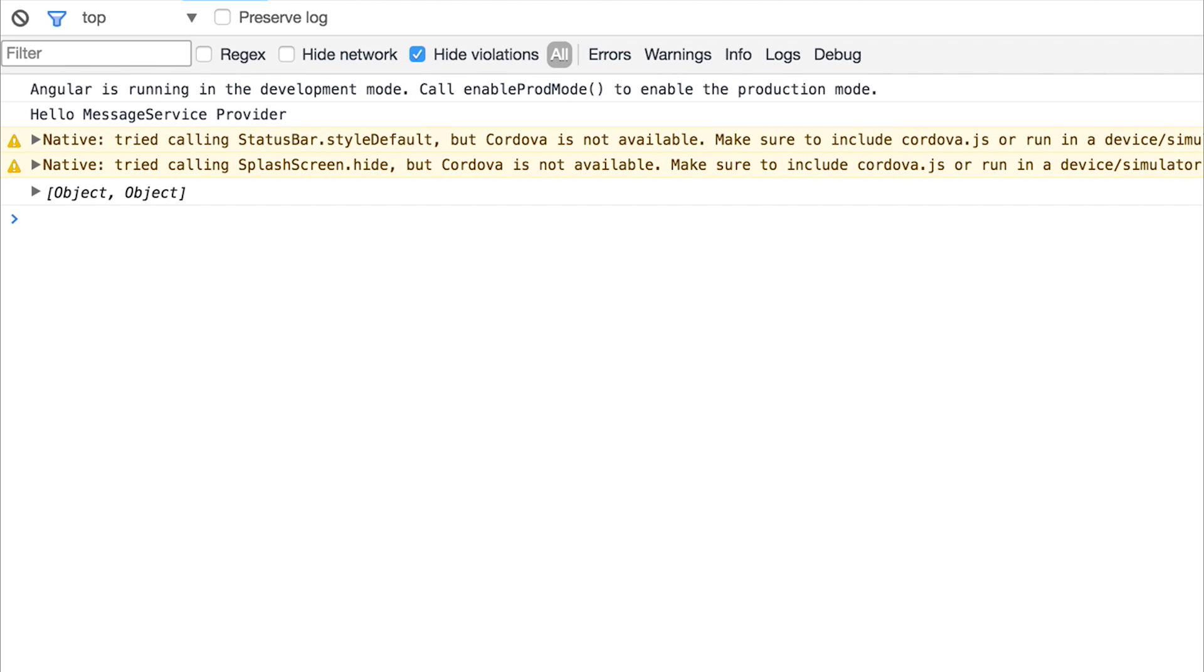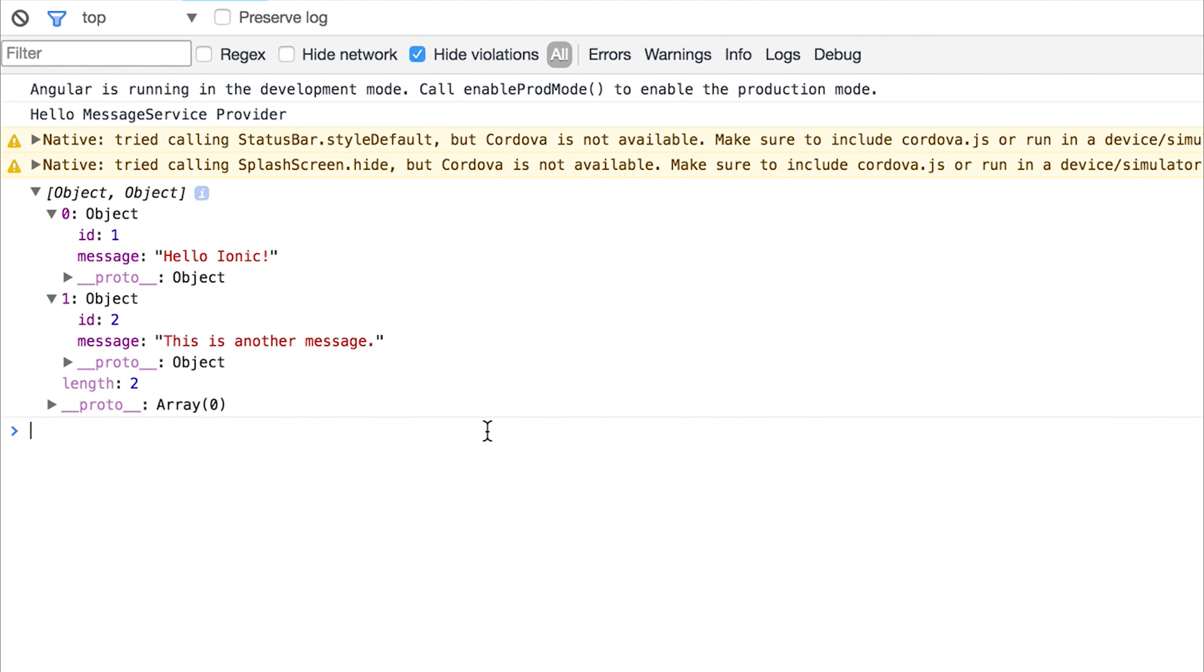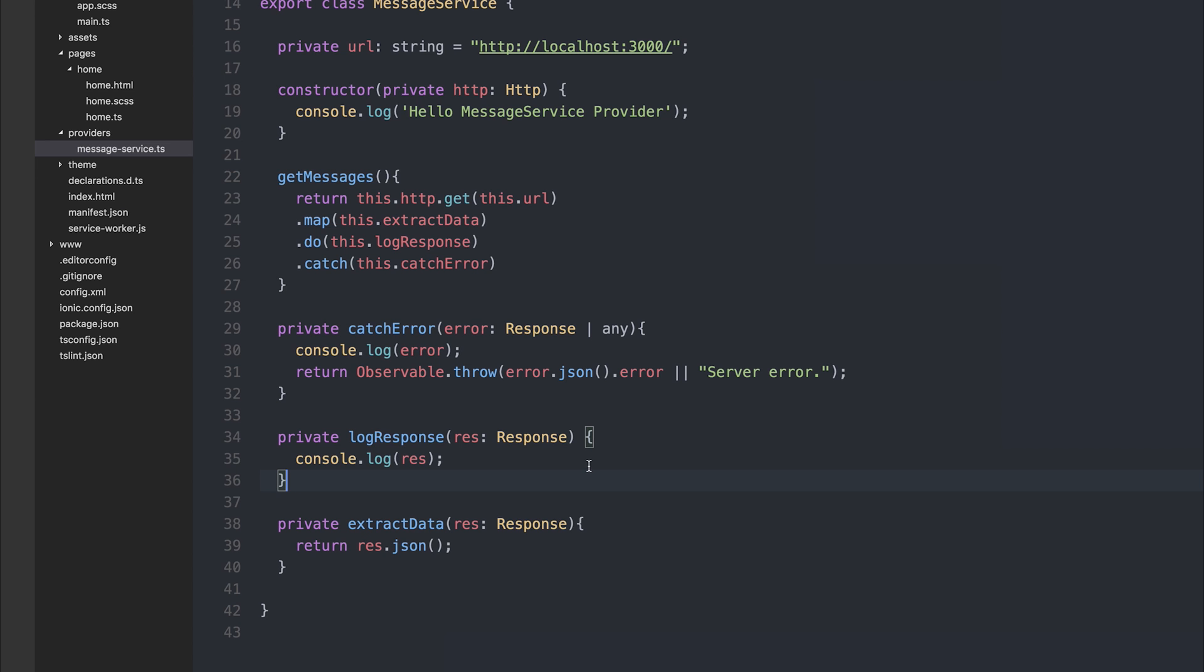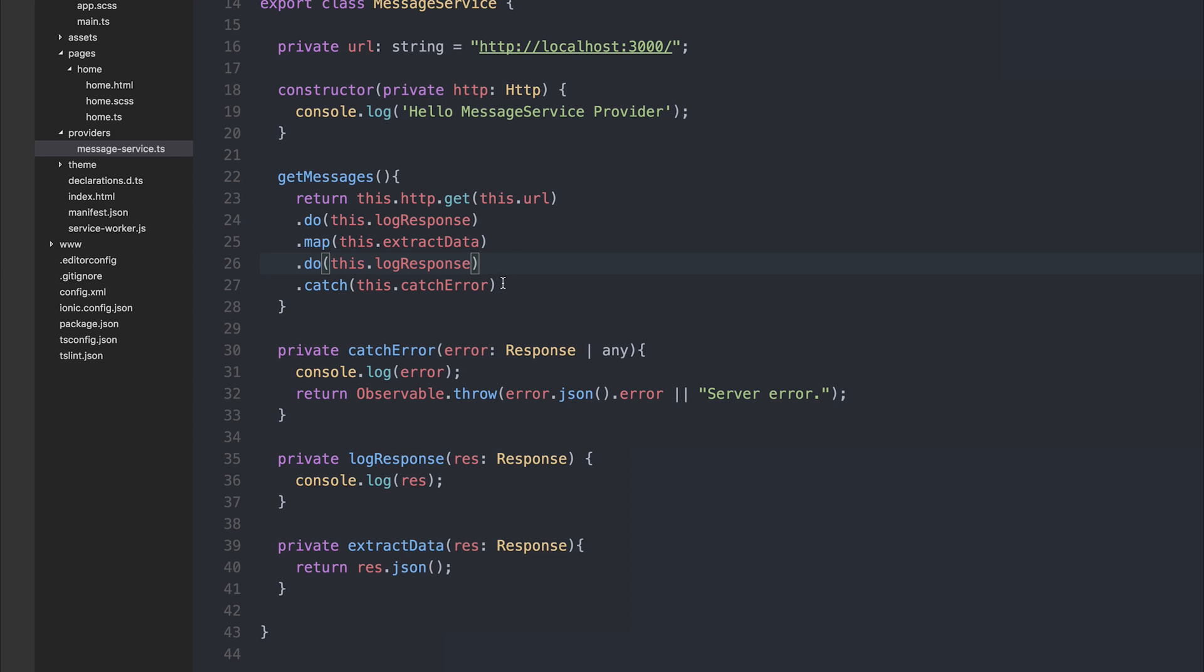If we take a look at this inside of the browser, we can see we get the results after mapping the objects. Now we can use the .do multiple times, and we can do things without actually changing the observable that is returned. So if we initially, inside of our first .do, log the response, and then after the data is mapped, we log the response again, we can see two different outcomes.